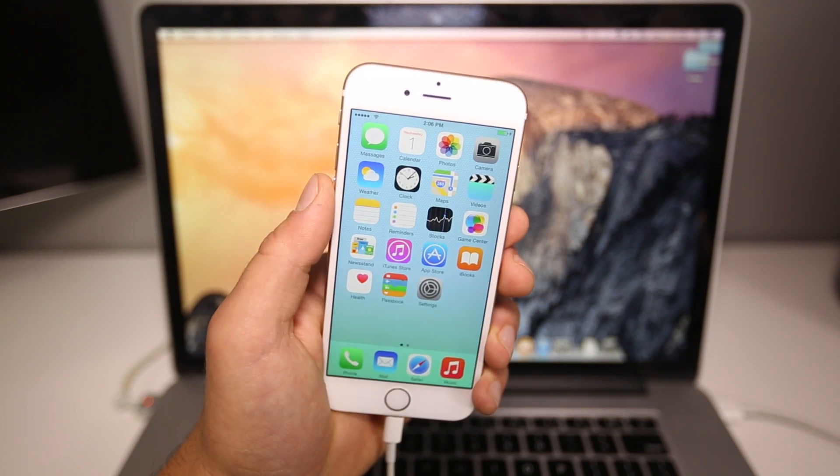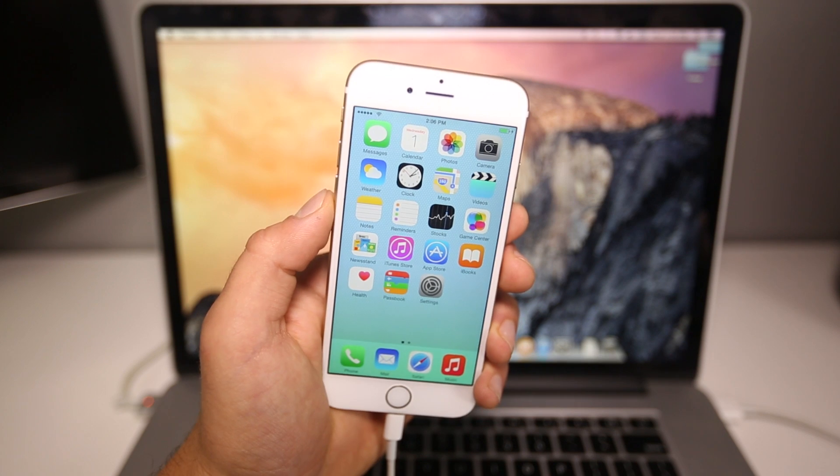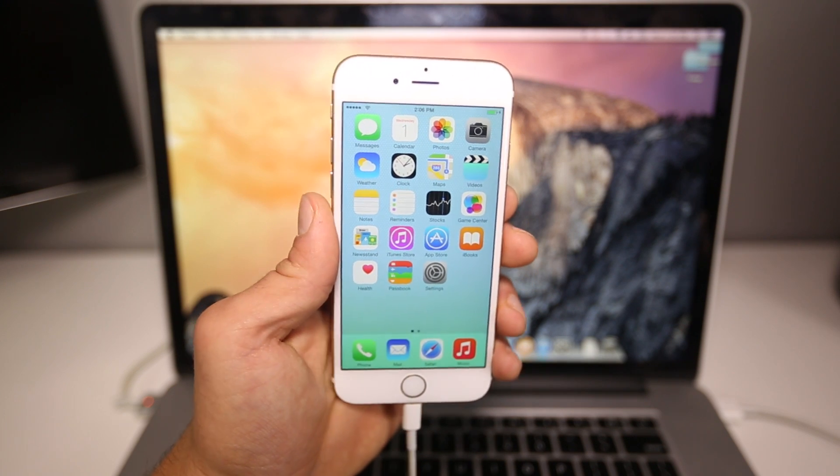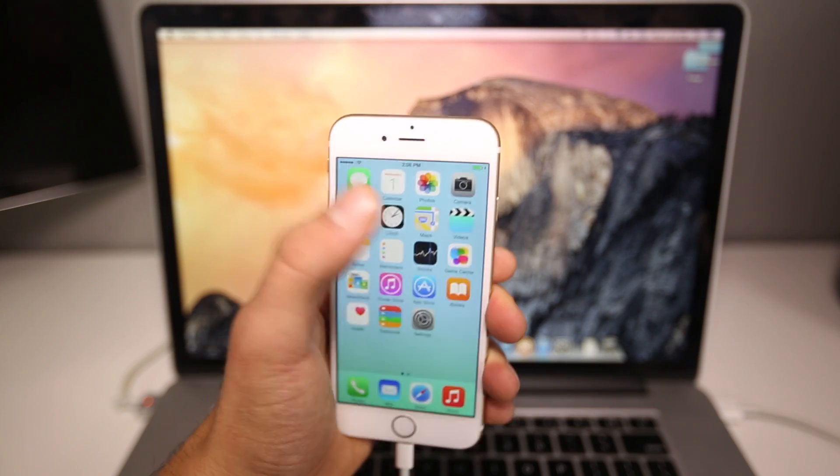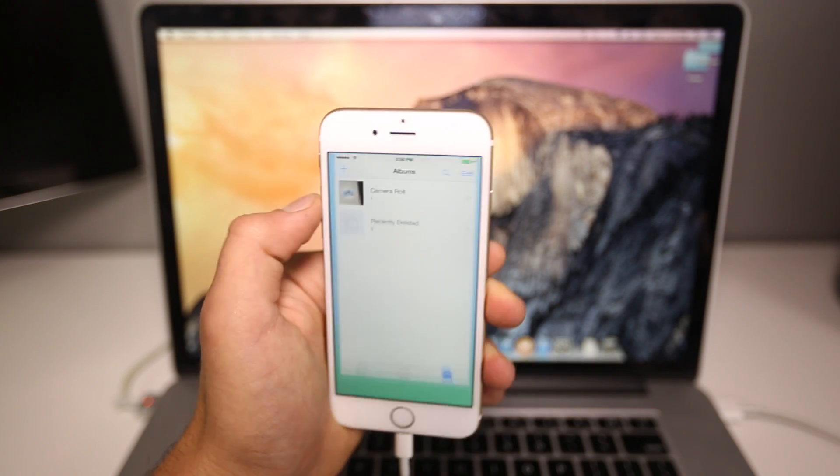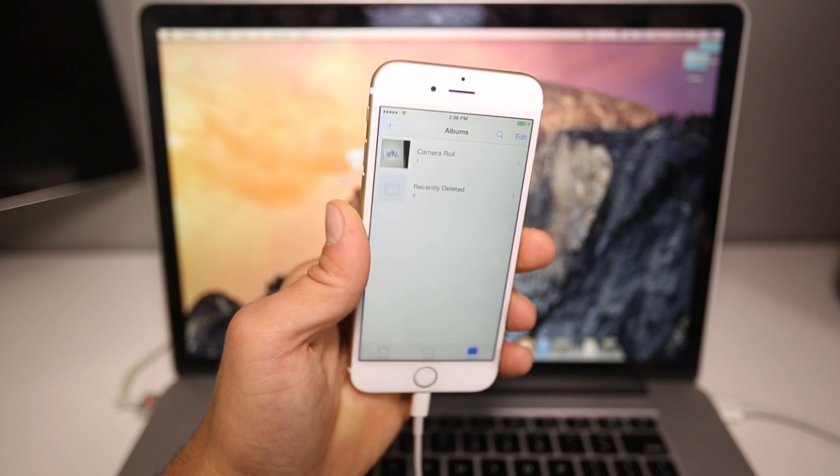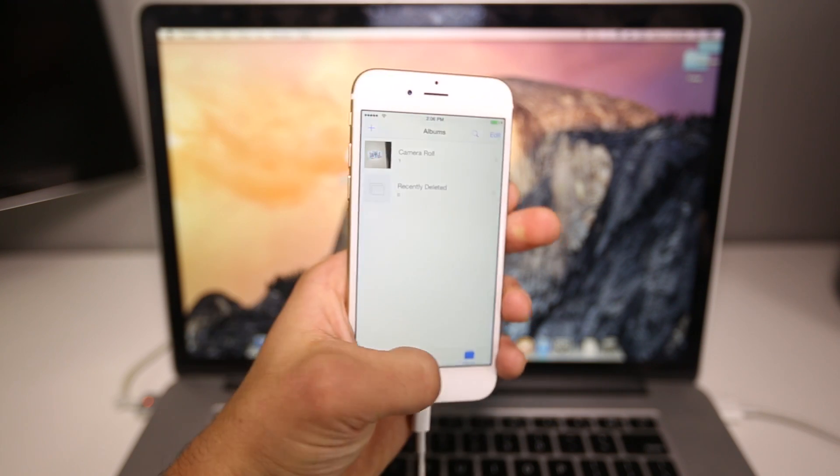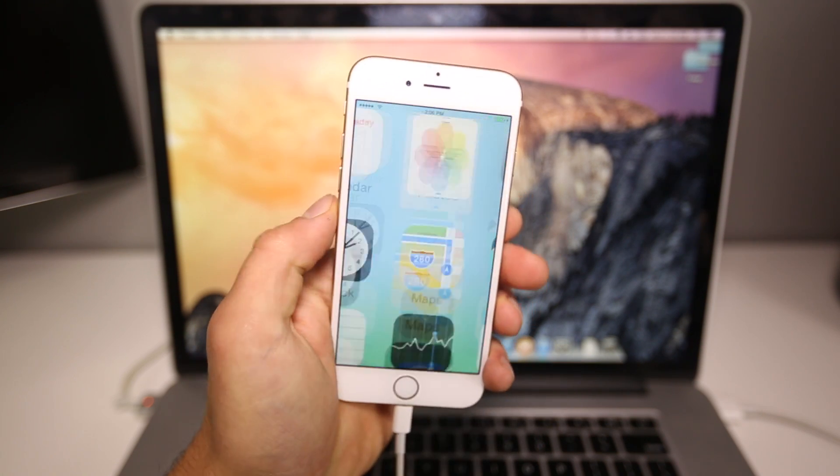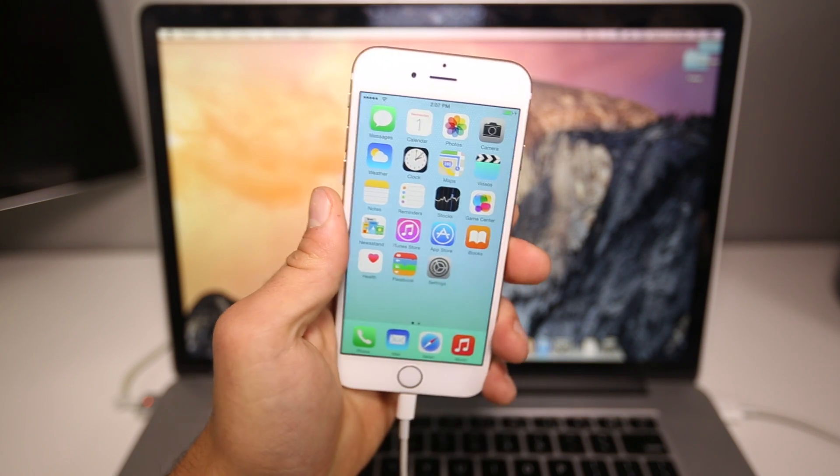So yesterday Apple did release this new firmware. There's not a lot that's changed, but most importantly probably Camera Roll is back. So if you guys want to download this firmware and check it out, up to you.